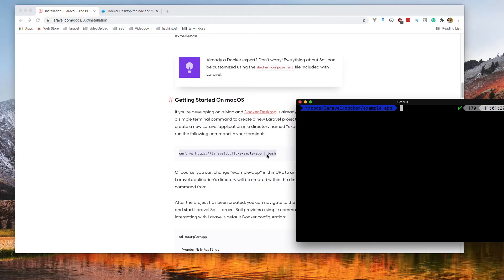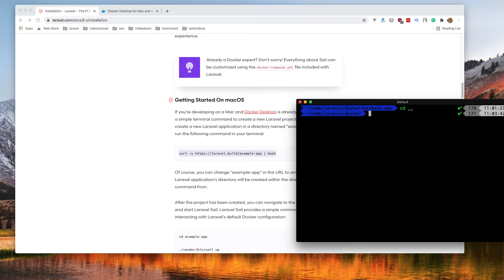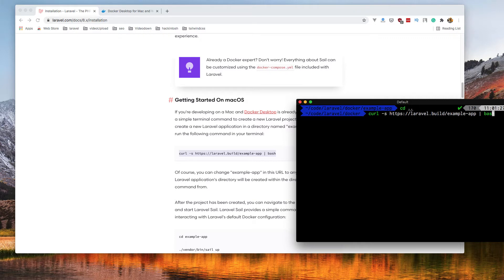Navigate to your directory where you want to install the application and hit that command. Hit enter. If you want, you can change the name. I'm going to leave it as example.